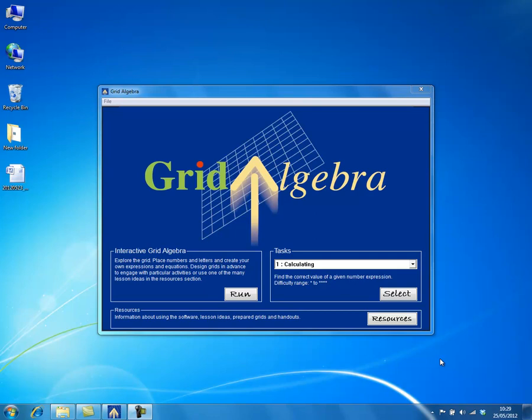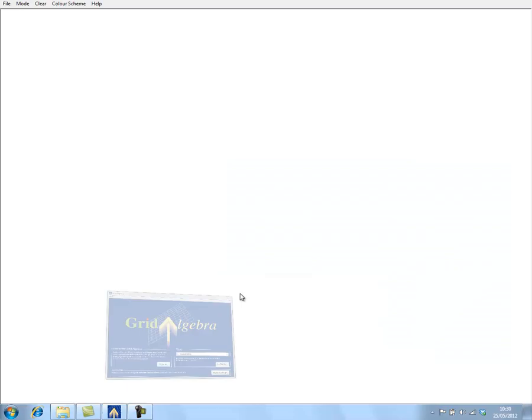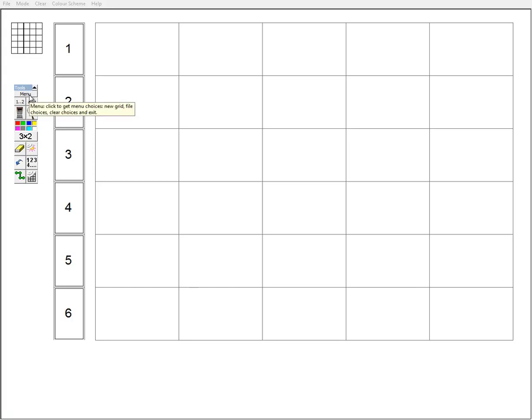This is a video about using Grid Algebra in the classroom, concentrating on making movements on the grid, maybe for the first time. With Grid Algebra, if you go into the interactive Grid Algebra part of the software, you start off with a default grid of six rows, but I find it best to start with a smaller grid when working with movements.